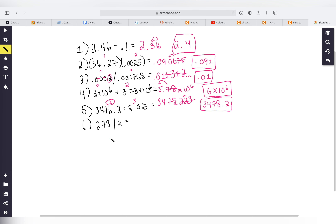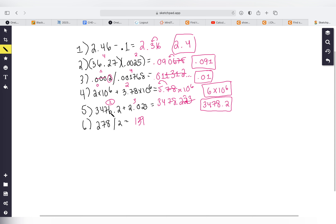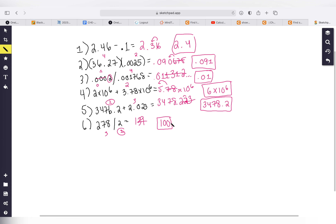Last problem: 278 divided by 2. Since this is division, we look at sig figs. There are no decimal points, so we go right to left: 2 has one sig fig, and 278 has three sig figs. We use one sig fig, so we round 139 to one sig fig — dropping the last two digits — giving us 100 as our answer.